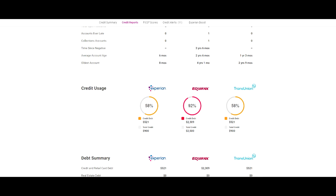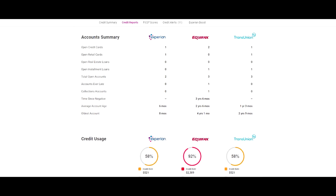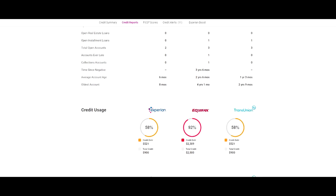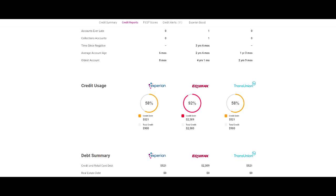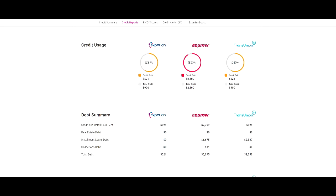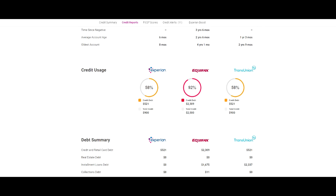If you look at the debt to credit ratio, it's 92%. So you need to pay that down. This is 58% there. He said that he's going to take care of that immediately. Once we get that one collection account removed, as well as he paid these debts down to zero, then he's going to be around 730.